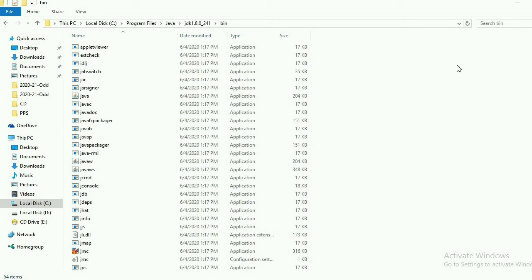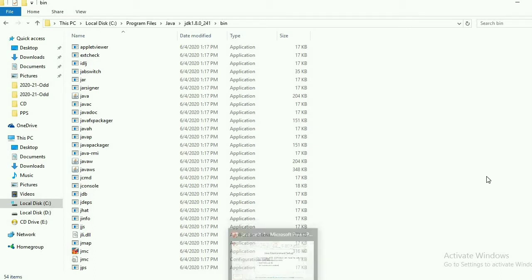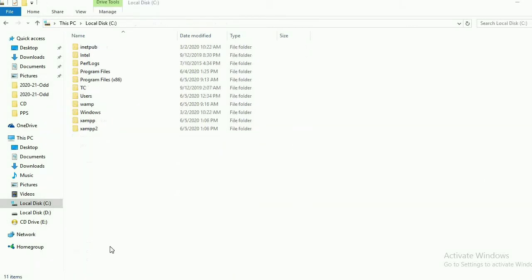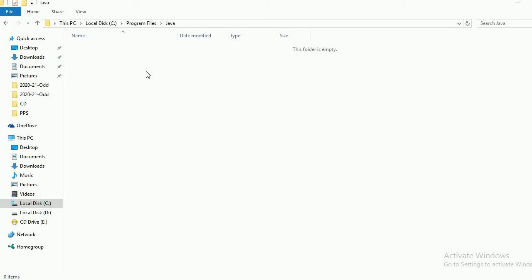After setting environment variables, we will run our Java program. First we will write the Java program, then we will run it using the javac command. For writing Java programs, we will use Notepad. There are lots of IDEs available, but for starting, we will use Notepad for typing Java programs. You can use Notepad++ also. Here I am opening the simple text editor — Notepad — which is easy to understand for the first program.